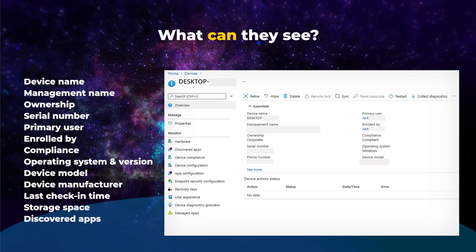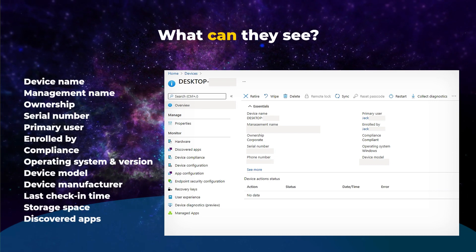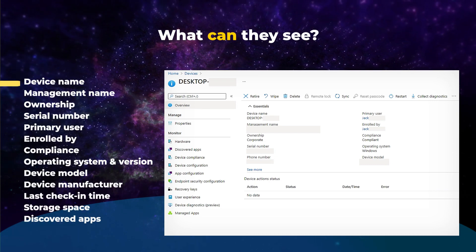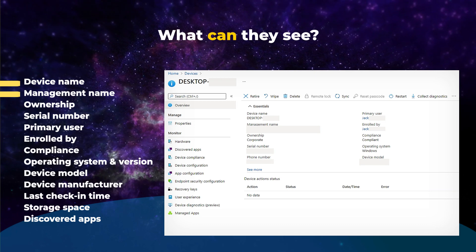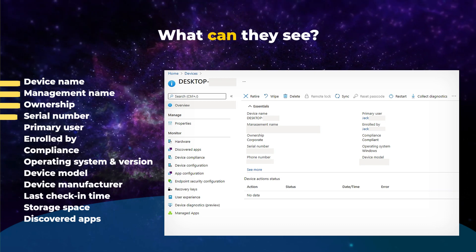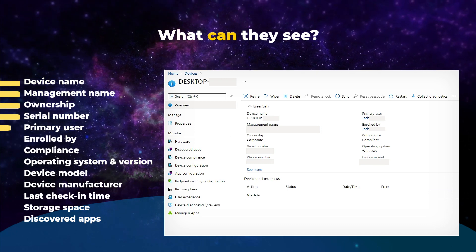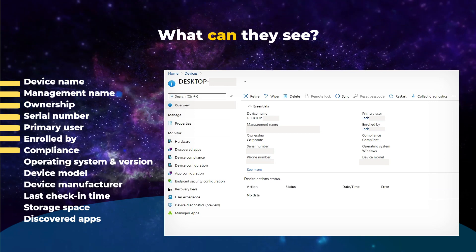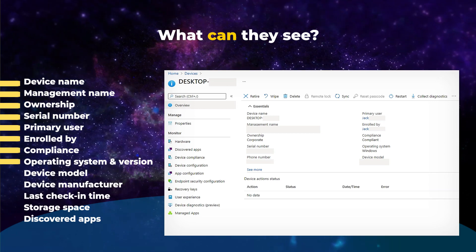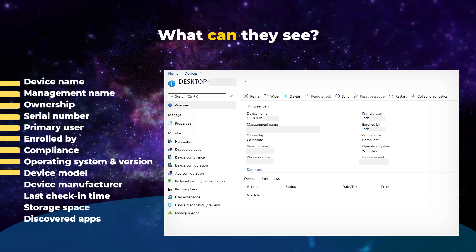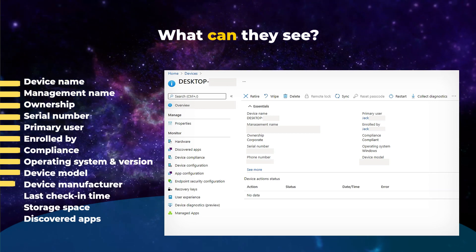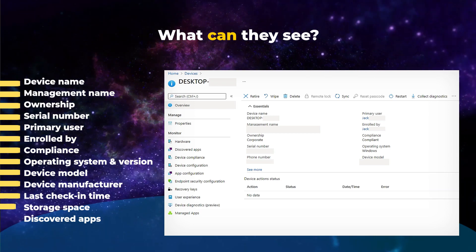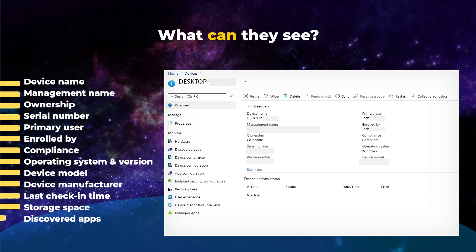You might also wonder what your organization can see on your device. They can see device name, management name, ownership, serial number, primary user, enrolled by, compliance, operating system and version, device model, device manufacturer, last check-in time, storage space, and discovered apps.